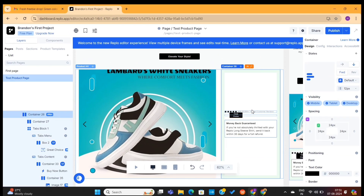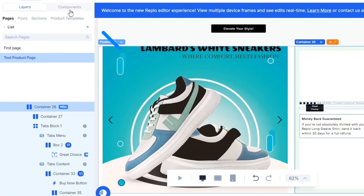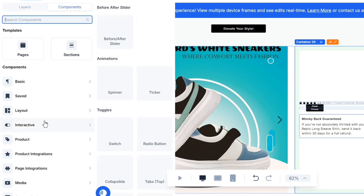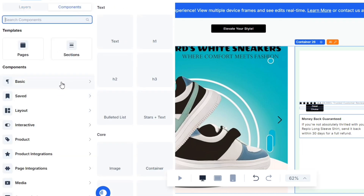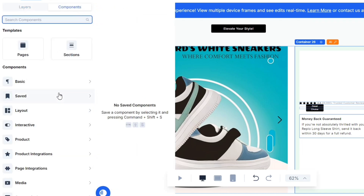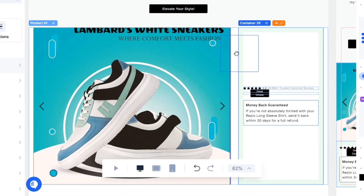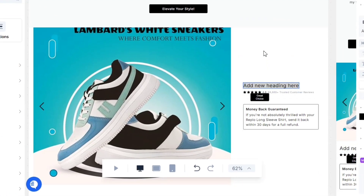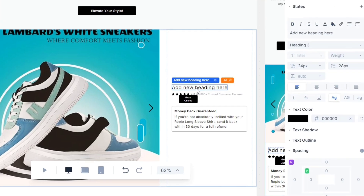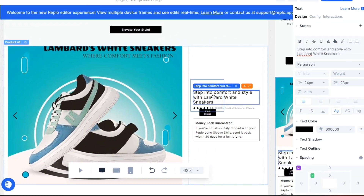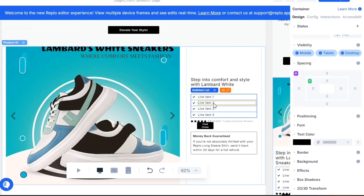Now, let's say that you want to add some text on this part. To do that, go to the component option. When you hover over these options, you'll find these elements. You only need to drag these elements and drop them wherever you want to add them on this page, and then simply change the content from the settings. I will also insert a bullet list here and highlight my product features.